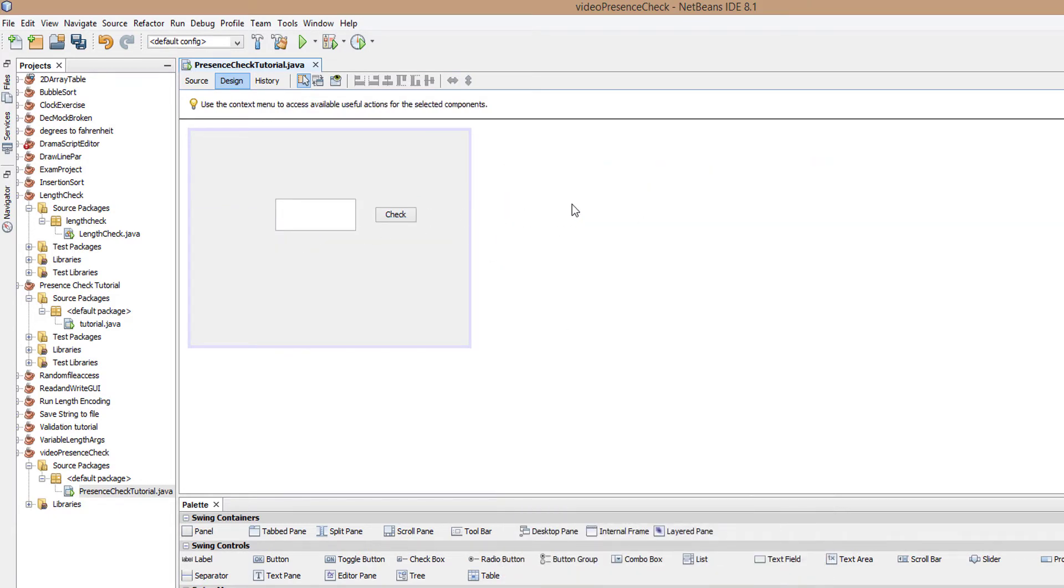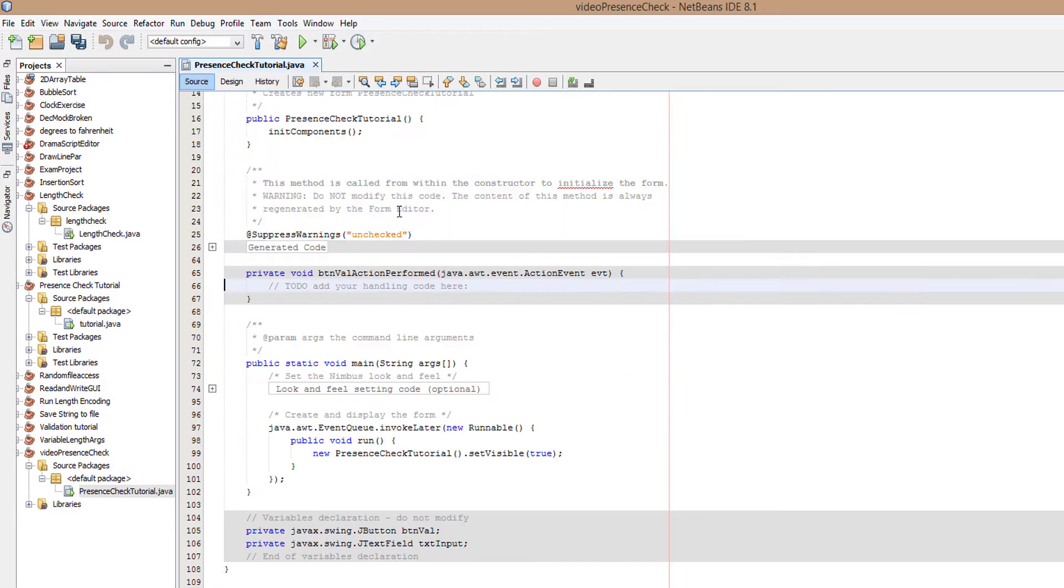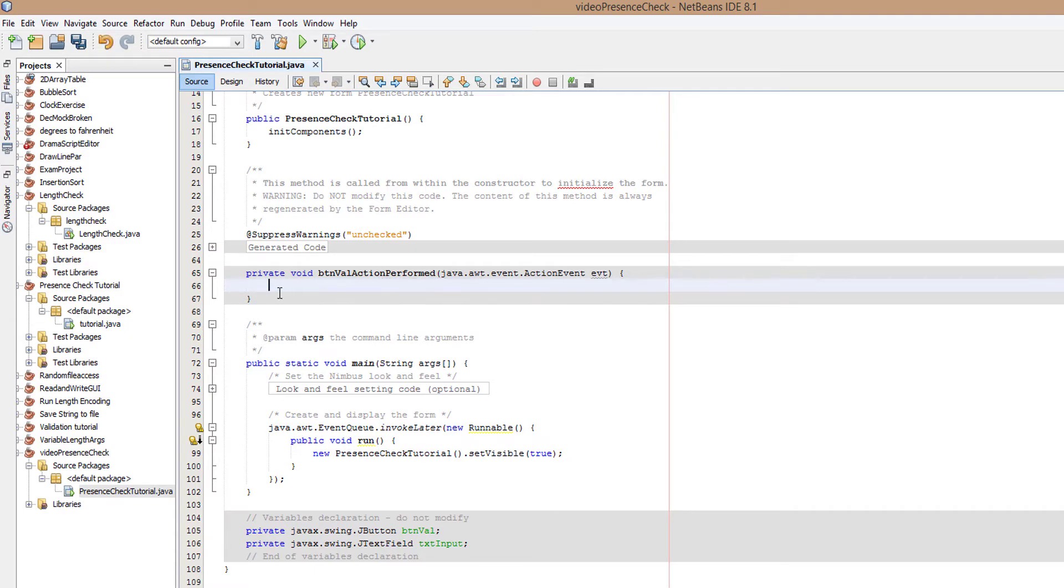So now that we've got our JFrame set up, we can get into the code. Double click on this button we made. This will give us a little section so we can actually do some code for it.